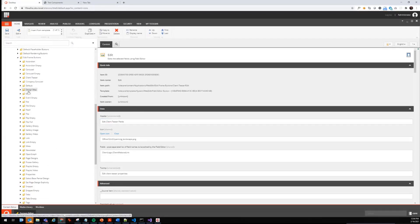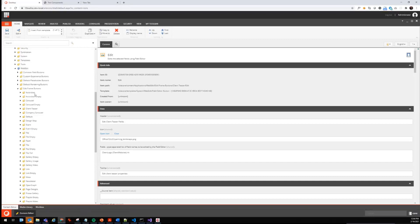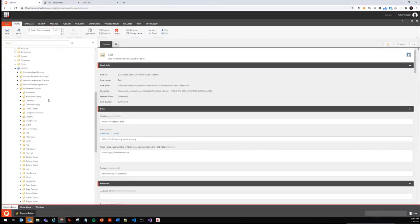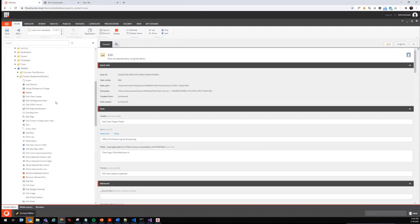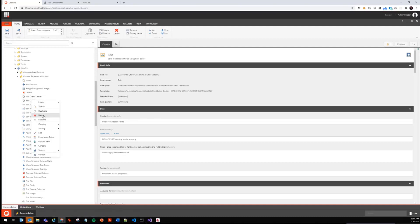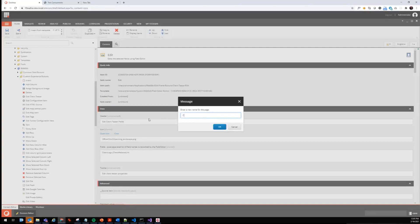We have now created the edit frames for each individual reference item. One thing we also want to give to the authors is the opportunity to select the referenced items also from Experience Editor. Therefore, we are going to use the custom experience buttons and we are also going to copy one of the existing just as a starting point. Let's say we copy this one here and make it the client teaser.